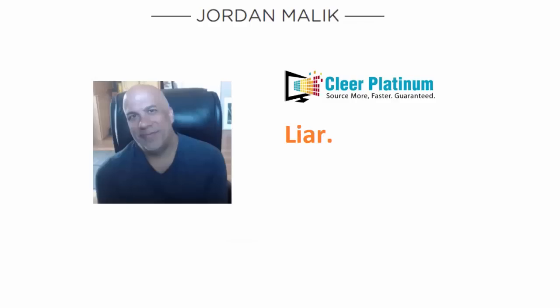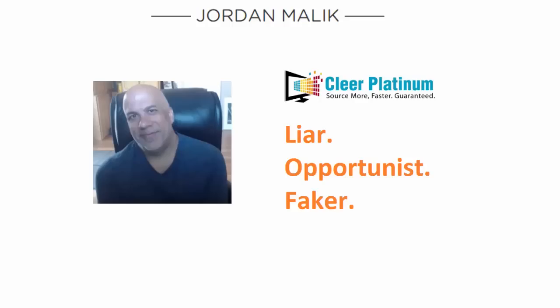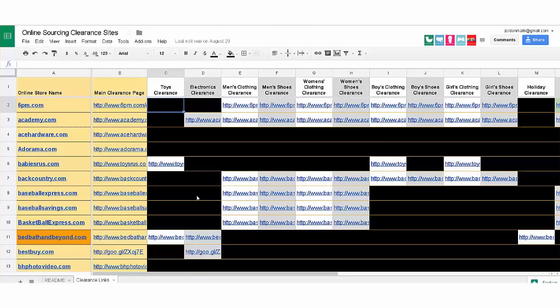Now I know what you're thinking: Jordan, you're not telling us everything. This is Q4, all holiday items are gonna sell well for high prices. You're just showing us the easy stuff. Well that's not really true, and to prove it to you, let's take a look at a sports product.